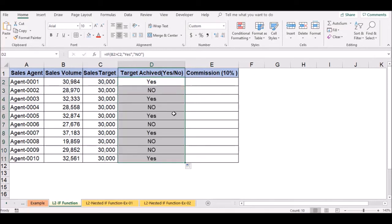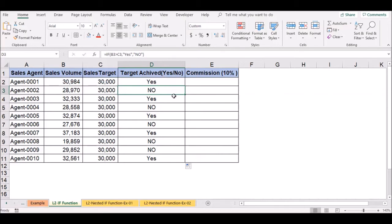We apply the IF formula to the sales data. If the sales target is met, we apply the result; if no sales target is met, the result is no. The condition checks whether the sales target is achieved.